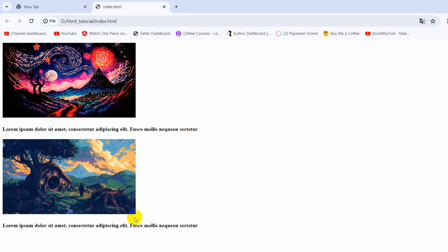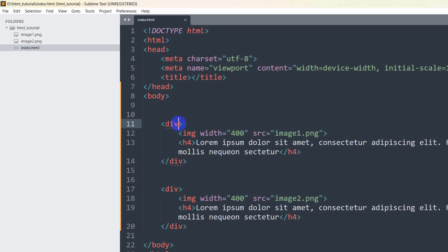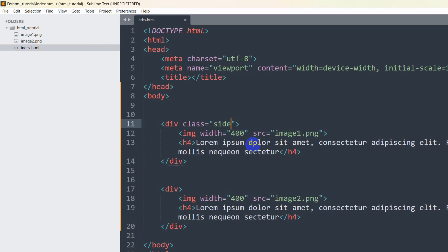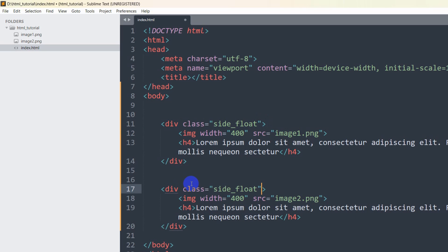So we are going to make them side by side. To do that, we need to add a class to each div. Let's say the class name will be 'side_float'. Let me copy this class name and paste it into the second div as well. Now we are going to write some CSS to make the divs side by side.